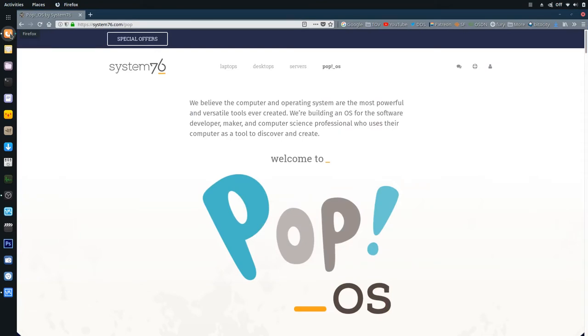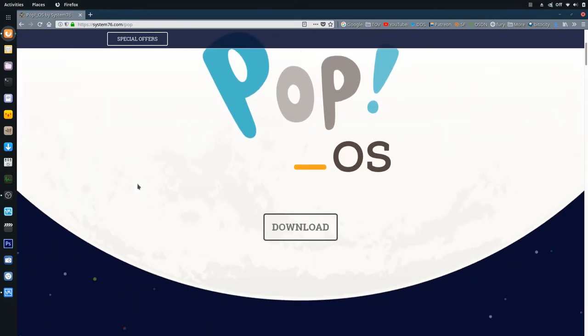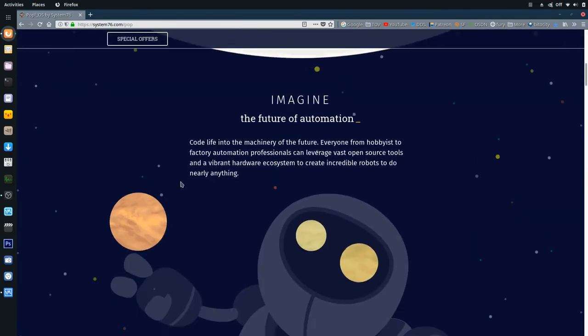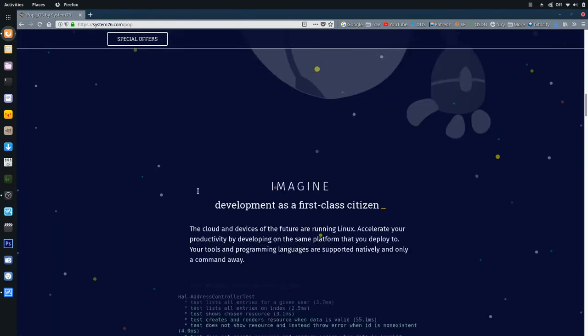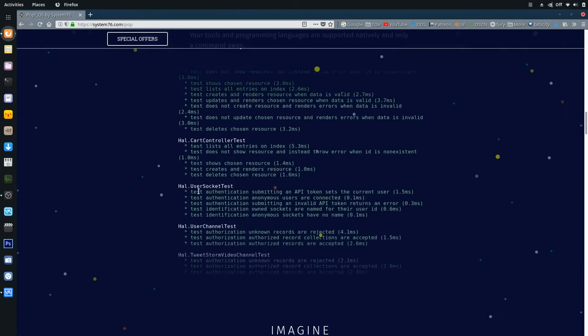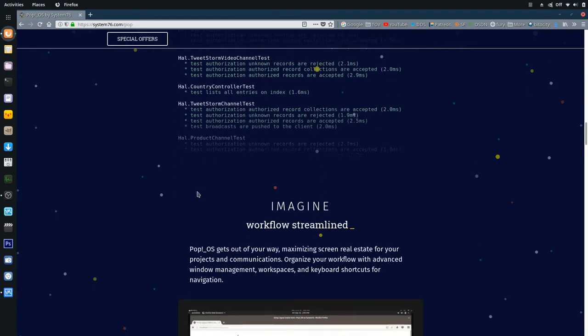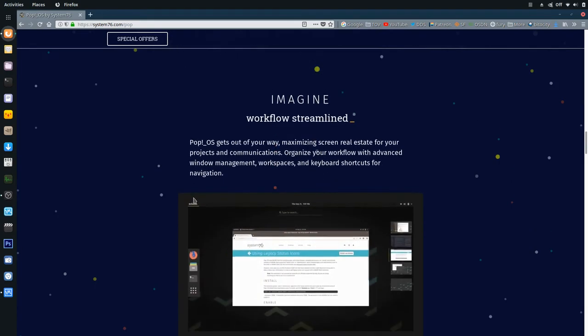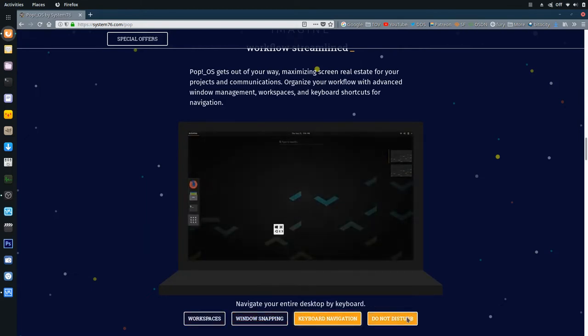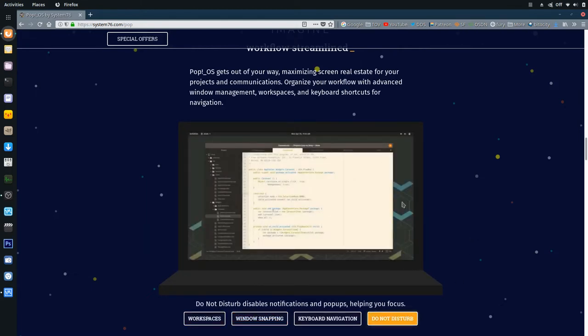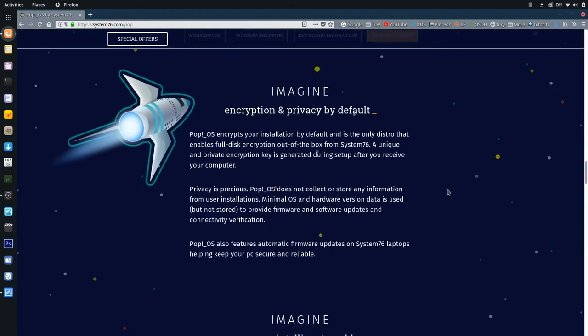Their website claims... I know when you're trying to lure people in to try your distro you're going to make certain claims. I'm not taking away from the work they put into it because I loaded it up and flipped through it really quick and I'm pretty impressed. It's just some of the things on their website talking about streamlined workflow, window snapping, keyboard navigation, do not disturb...